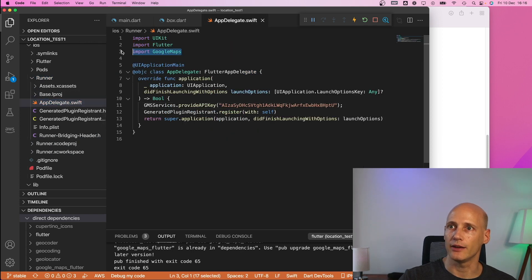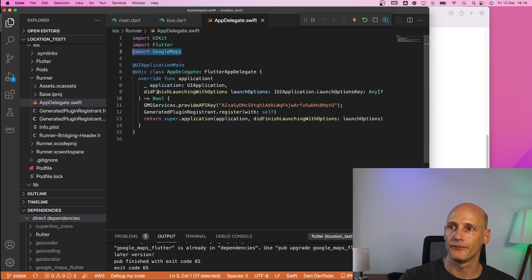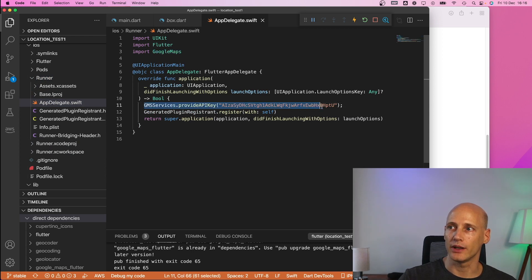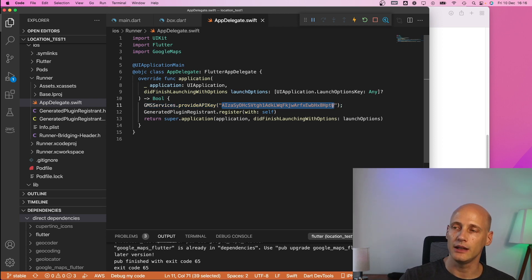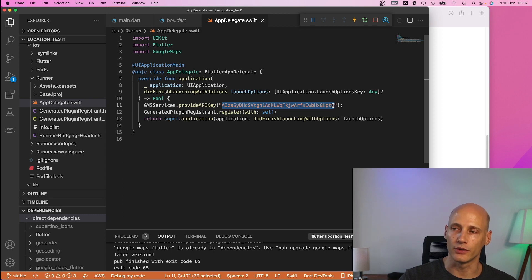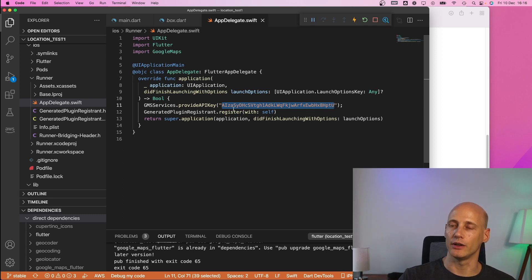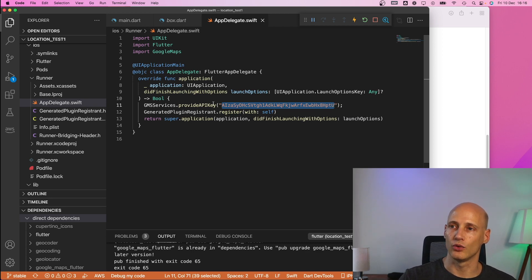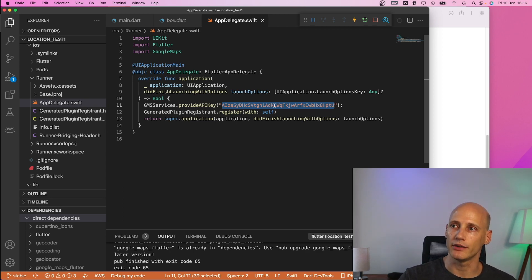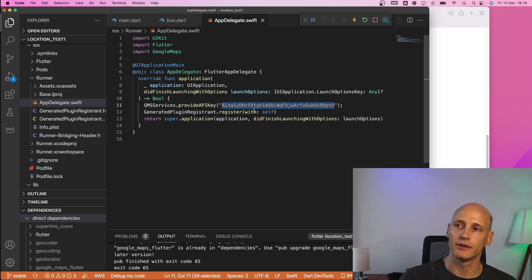So I have added the google maps import and what I also have added is this one GMSService provide api key and this here is the key that I got from the google console. So that is basically your charging key